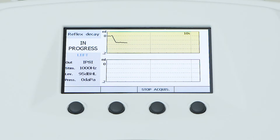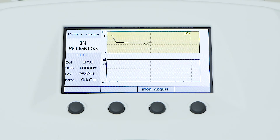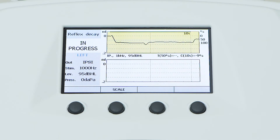Once the exam is completed, just below the graph, the test results will be shown, including the timings of activation and deactivation of the acoustic reflex.